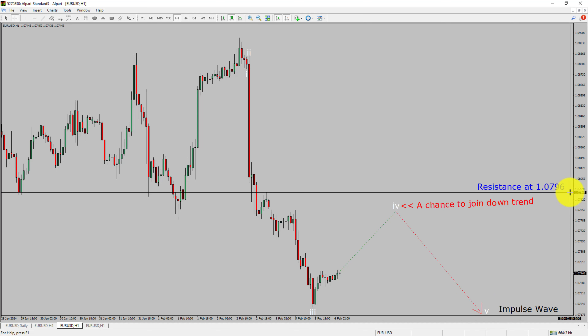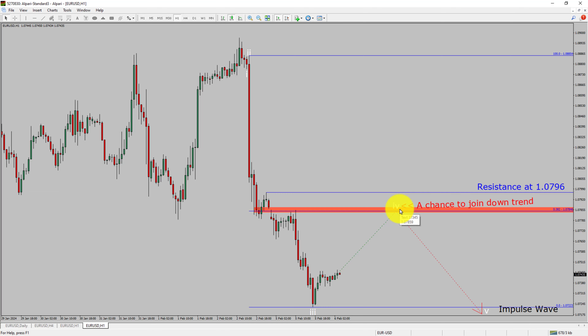A decisive bullish breakout above 1.0796 resistance level is going to end the downtrend in the 1-hour chart of EURUSD. To be more specific, the red color highlighted area offers a selling opportunity, which is the previous fourth wave of one lesser degree.